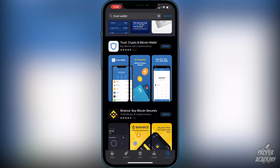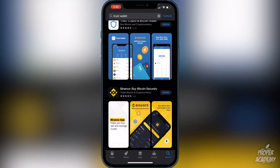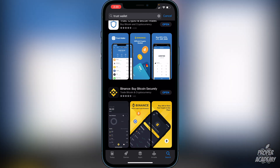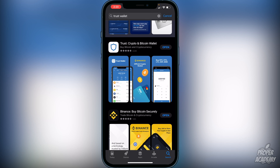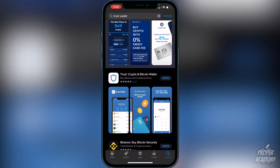You also want to make sure that you have Binance, Coinbase, or an exchange of some sort and create an account on Binance, which is pretty straightforward. Most of you guys probably already have that or have access to an exchange. So just make sure you guys download Trust Wallet first.